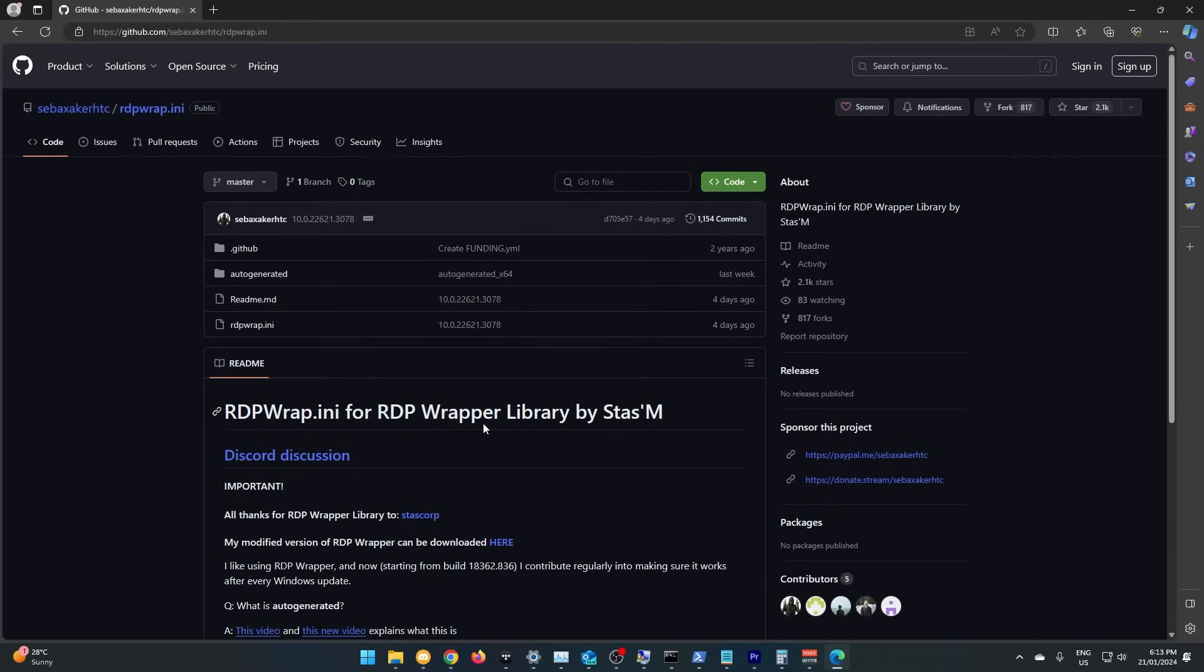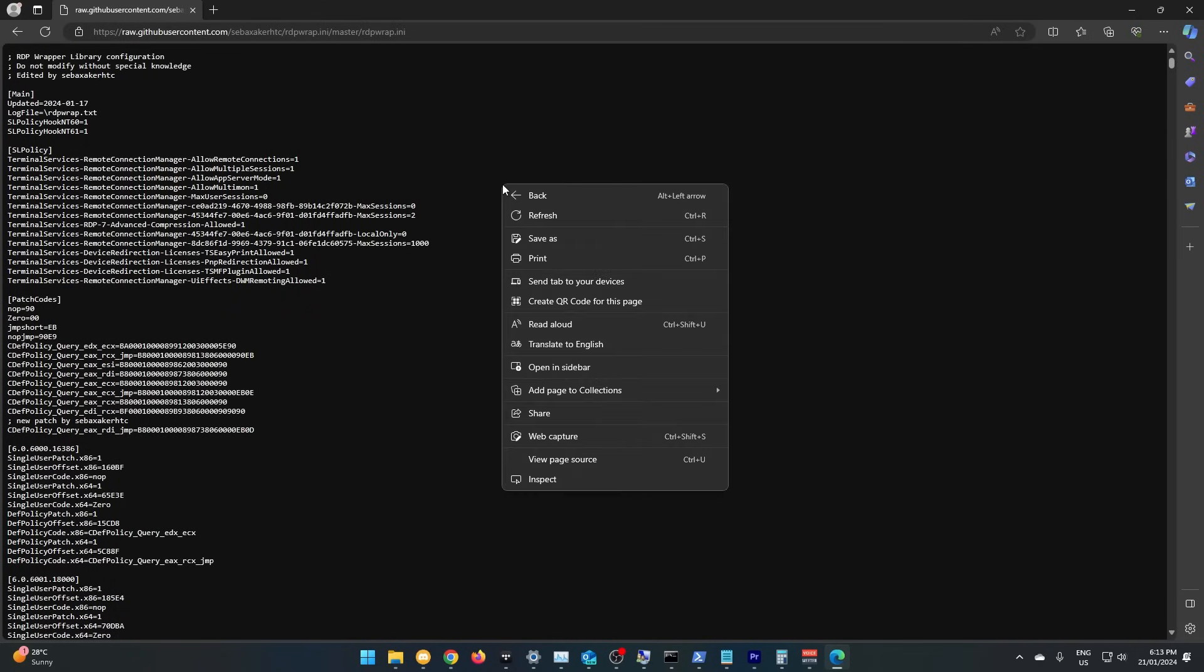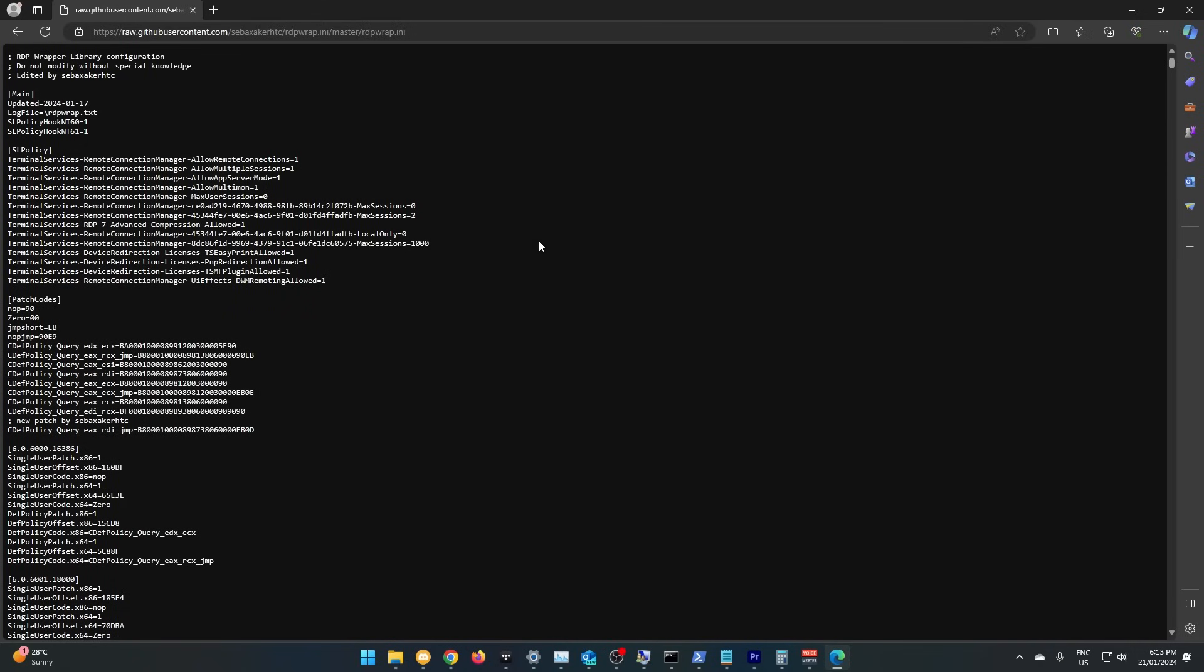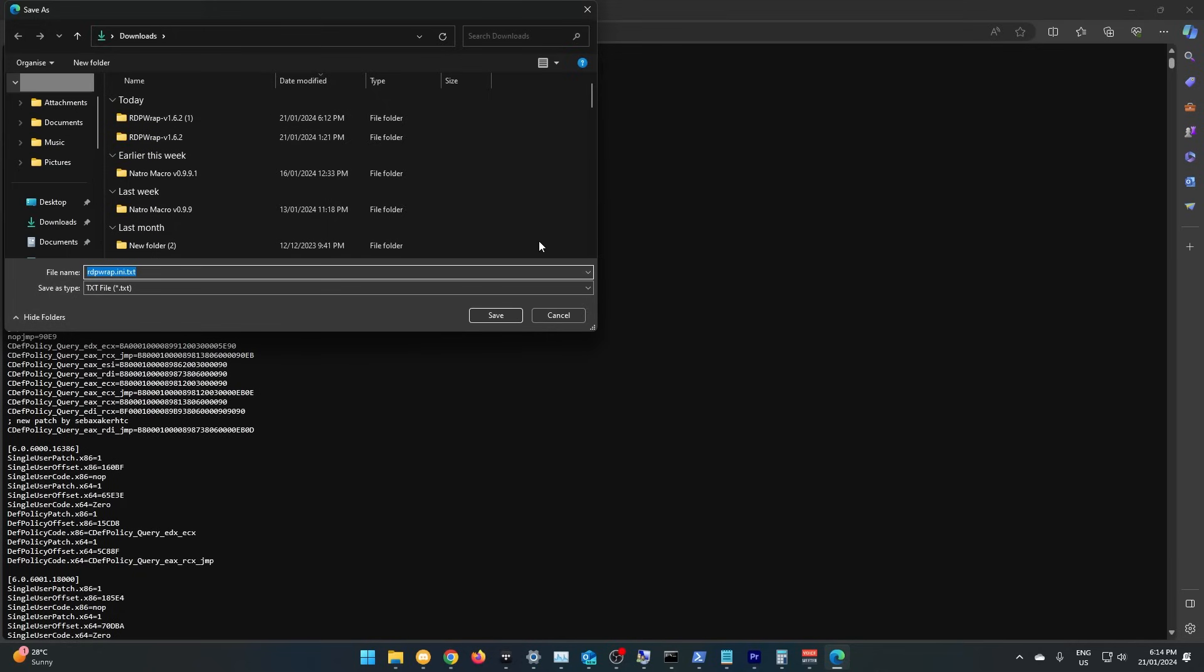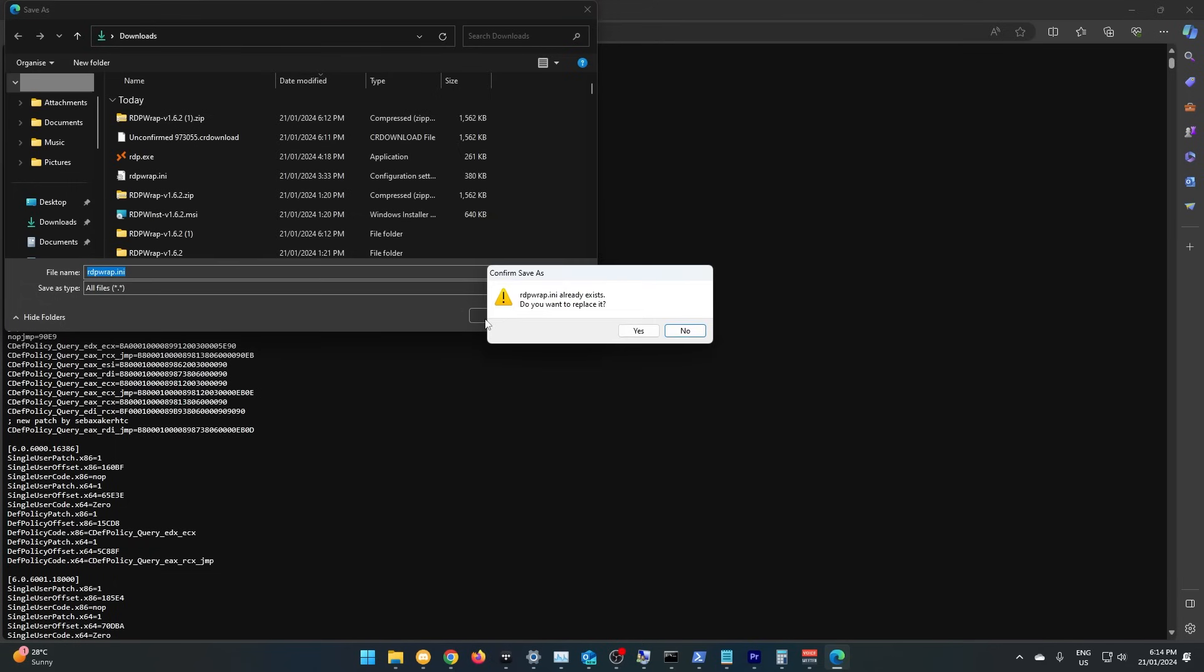You're doing great. You're halfway to getting RDP to work already. We just need to download one more file, and then step one is done. Simply go to the link in the description, save this file, click all files, remove the txt ending, and save it.